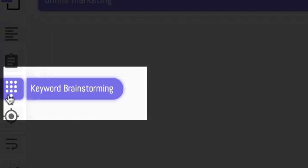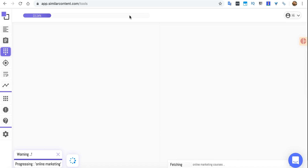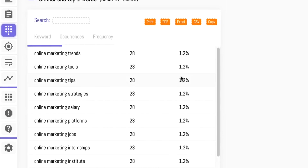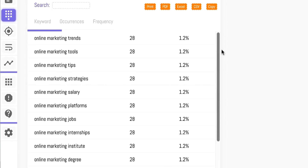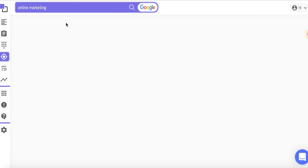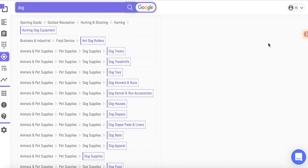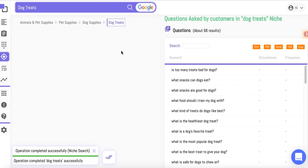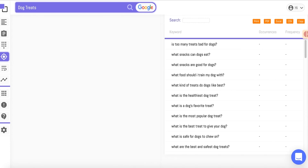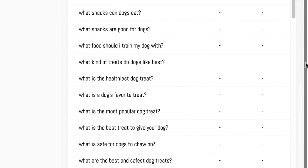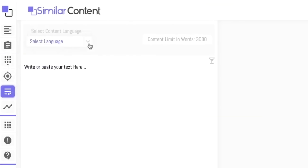Moving on to the Keyword Brainstorming tool, you'll see more related keywords to the main keyword you entered, so you have a variety of ideas to get the perfect keyword for your content. In the Micro Niche Finder, you'll be able to discover new subjects to write about in order to rank in specific niches. Let's say you want to write about dogs — because who doesn't? Similar Content will recommend various micro niches related to dogs, like dog treats, and from there you'll see a list of questions that you can answer and instantly rank for.